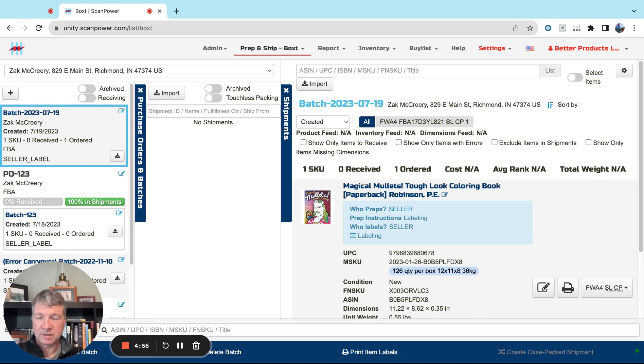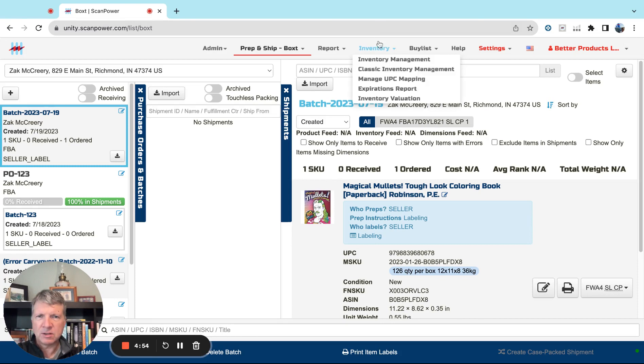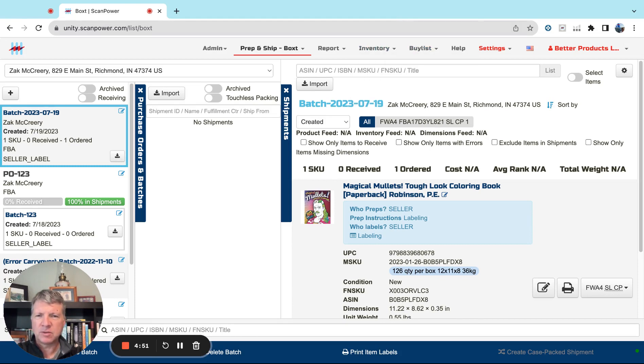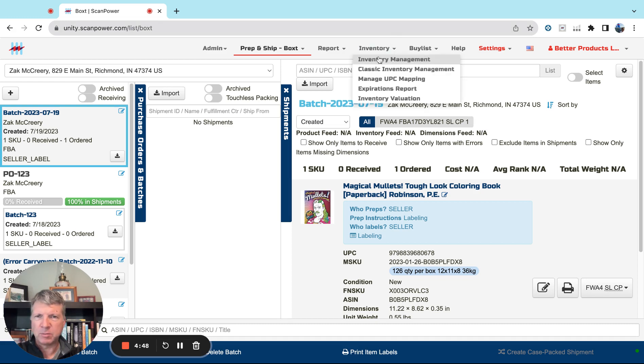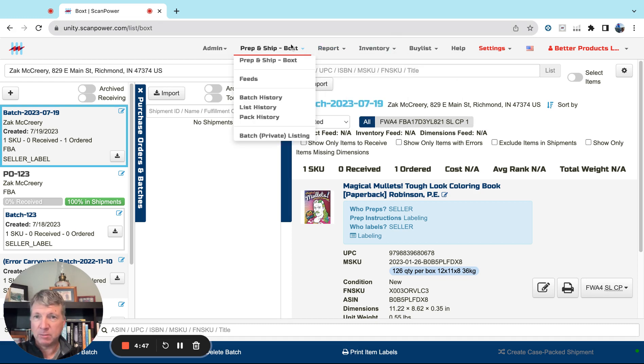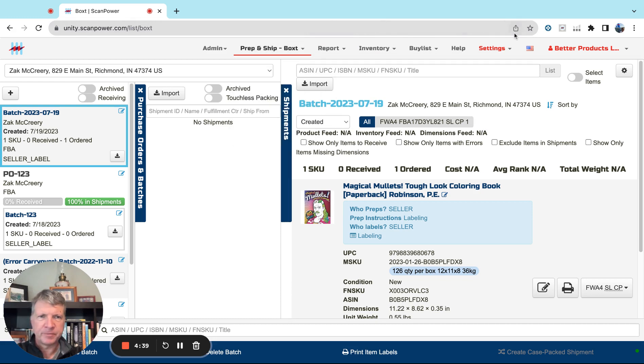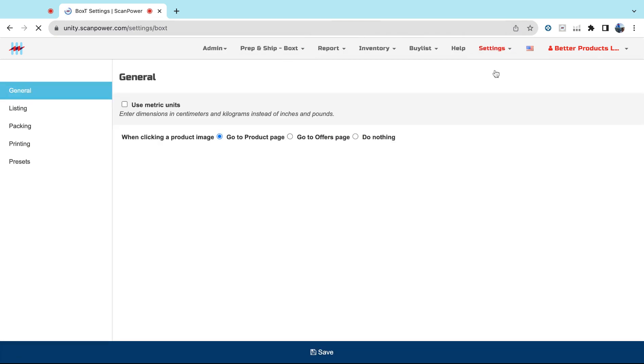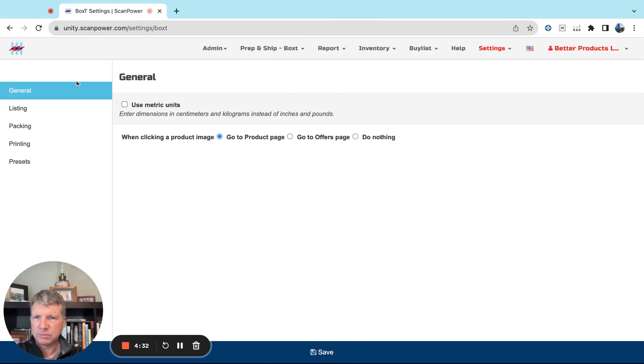These are the minimal settings you'll need to configure ScanPower for prep and ship FBA inbound. All of these settings we're going to cover apply to the prep and ship section of the app, and you can find those under Settings, Prep and Ship, Box. So under General...